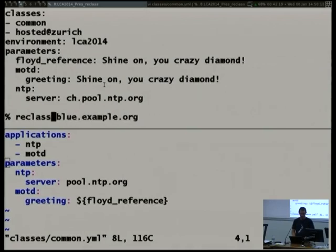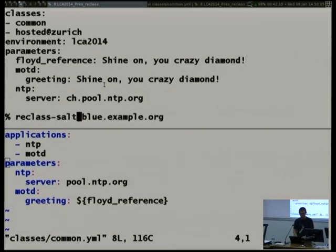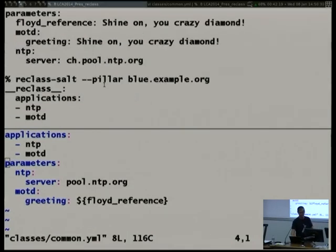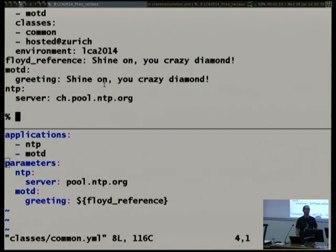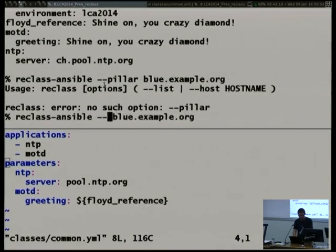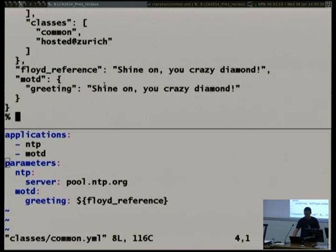If I wanted to see how Salt gets these data, I'd call the CLI version of the adapter — reclass-salt — to get the pillar information for blue.example.org. It looks almost the same except the parameters are at the top level of the output rather than under a 'parameters' header, simply because Salt expects them that way. The same exists for Ansible, which doesn't use 'pillar' but 'host', and expects JSON — same data, output differently, but same content.